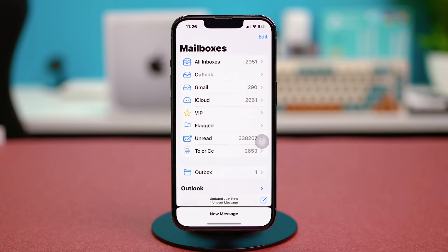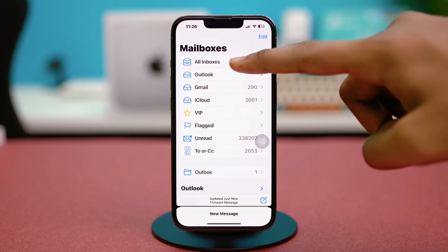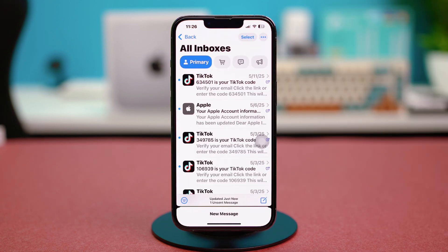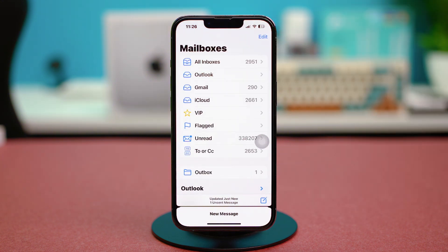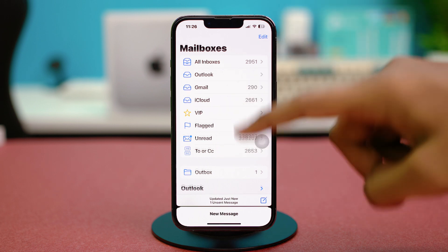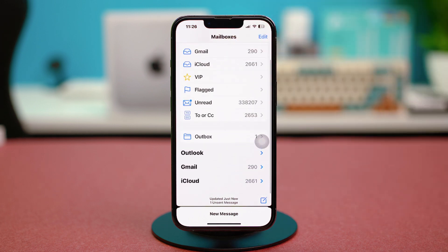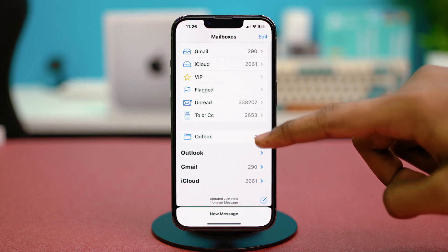First of all, open the Mail app and you should be in the All Inboxes panel. Go back or find the main Mailboxes panel, then scroll down and find these three options.